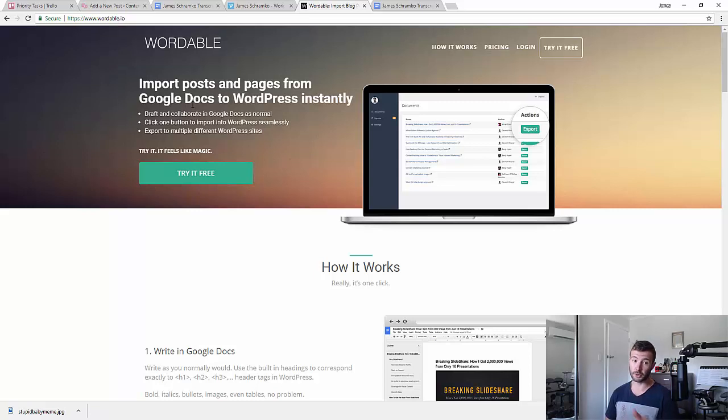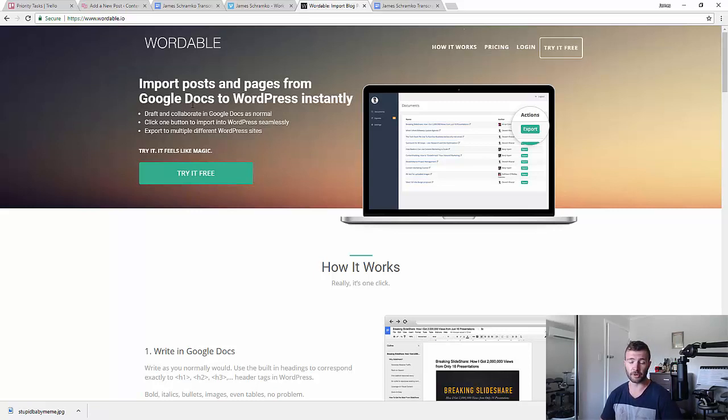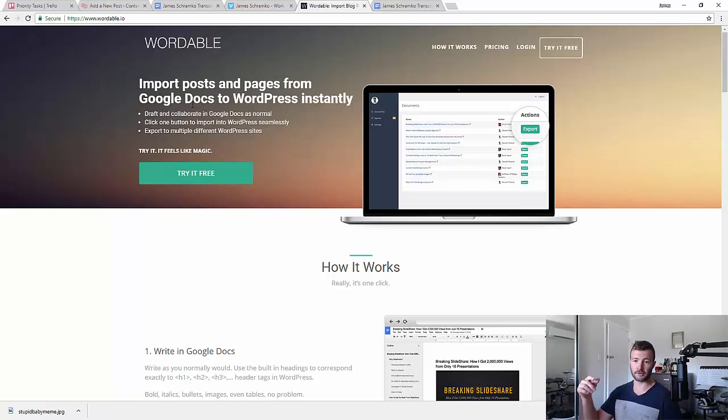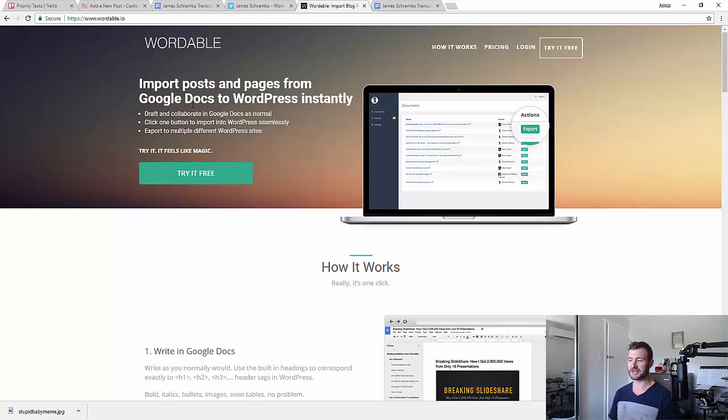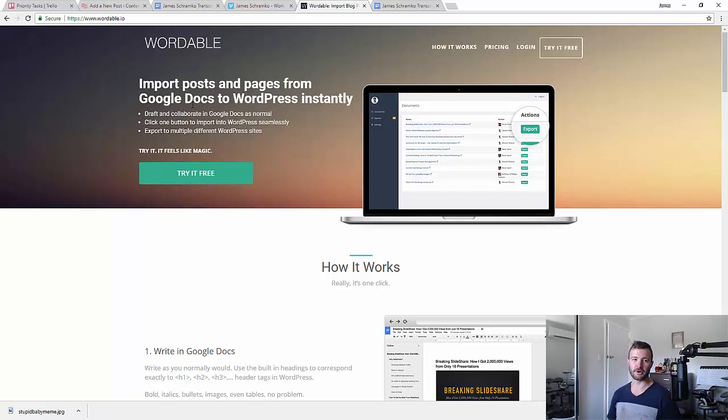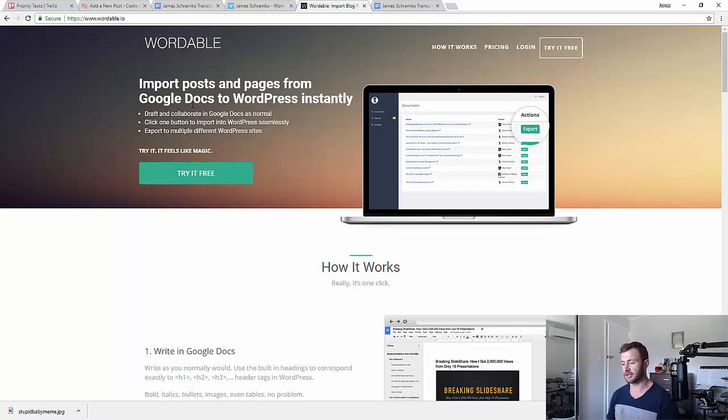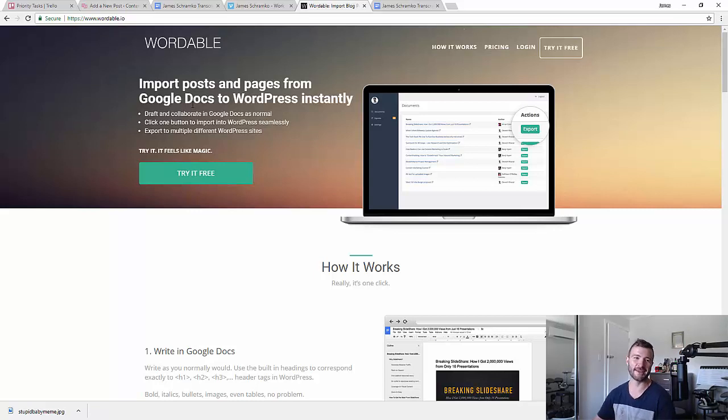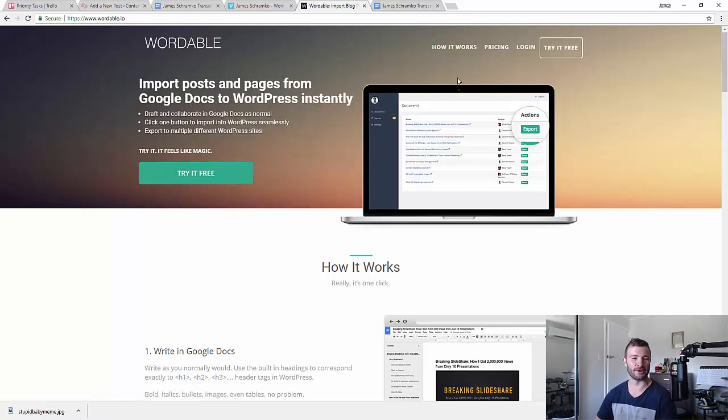If you do want to check out Wordable though, if you're posting lots of blog posts, especially for clients, it might save you a lot of time if you can set it up right. I'll put the referral link below the video. So please feel free to use that one instead of going directly to the Wordable site. It'll be at JimmyRose.me/Wordable and that'll give me a little bit of a credit if I want to use it again. Great sales pitch there, I know.